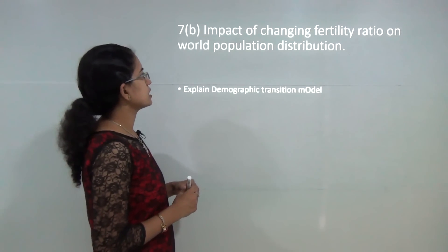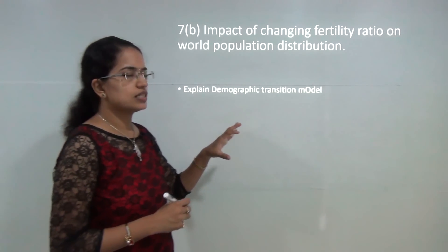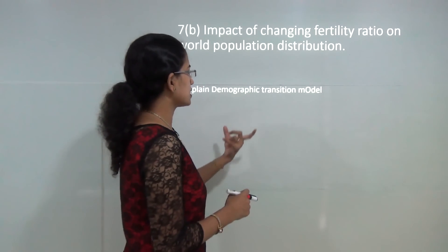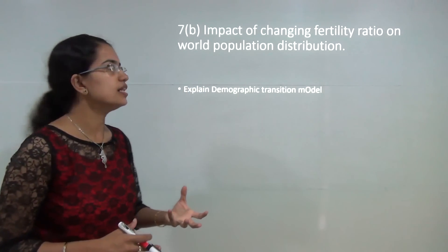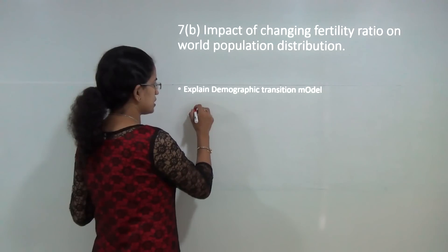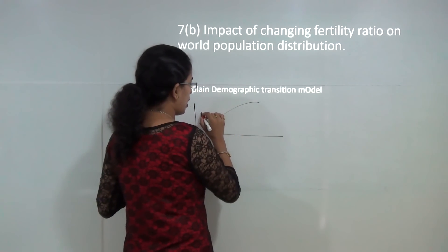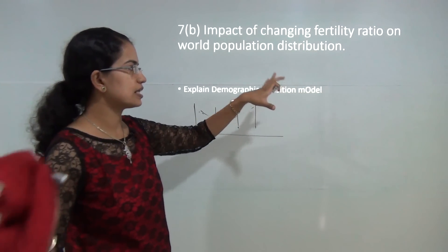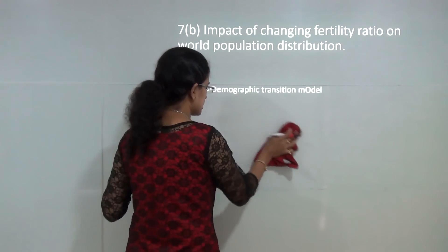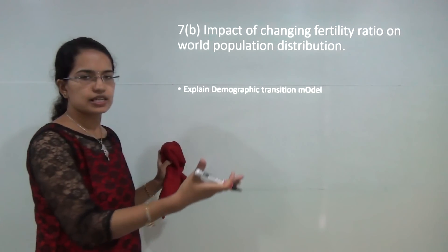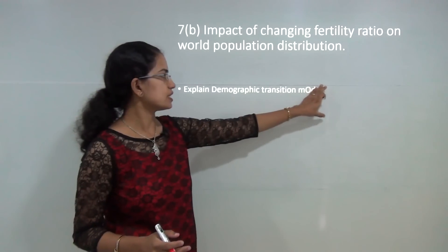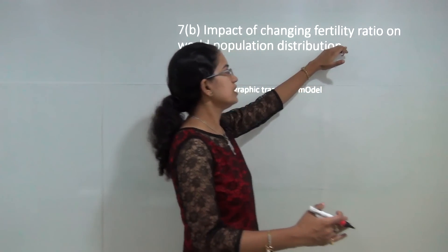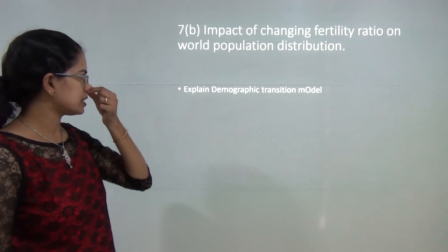The next question is on the impact of changing fertility ratio on world population distribution. This question is designed to check whether a student is familiar with the demographic transition model, rather than asking about it directly. Under the four stages of demographic transition: the first stage has birth rate and death rate at the same level; then fertility rate increases drastically; then fertility rate and death rate come under control. You must explain the demographic transition model and its four stages, showing how the fertility ratio impacts overall population growth.